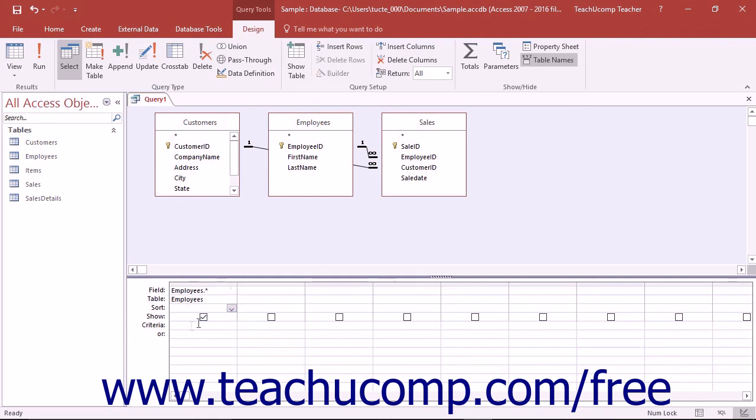Once the fields are in place, you can then add any criteria and sorting options as needed to the QBE grid to filter and sort just the data that you wish to see.